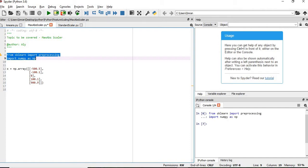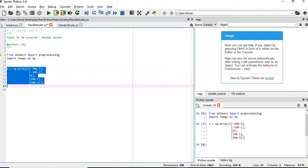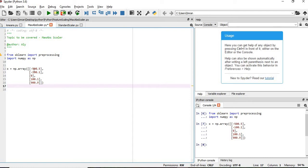We will execute this and we have our array. In order to understand the mechanism of MaxAbsScaler, if you have any negative numbers in this column — here we have 5 numbers: minus 500.5, minus 100.1, 0, 100.1, and 900.9.